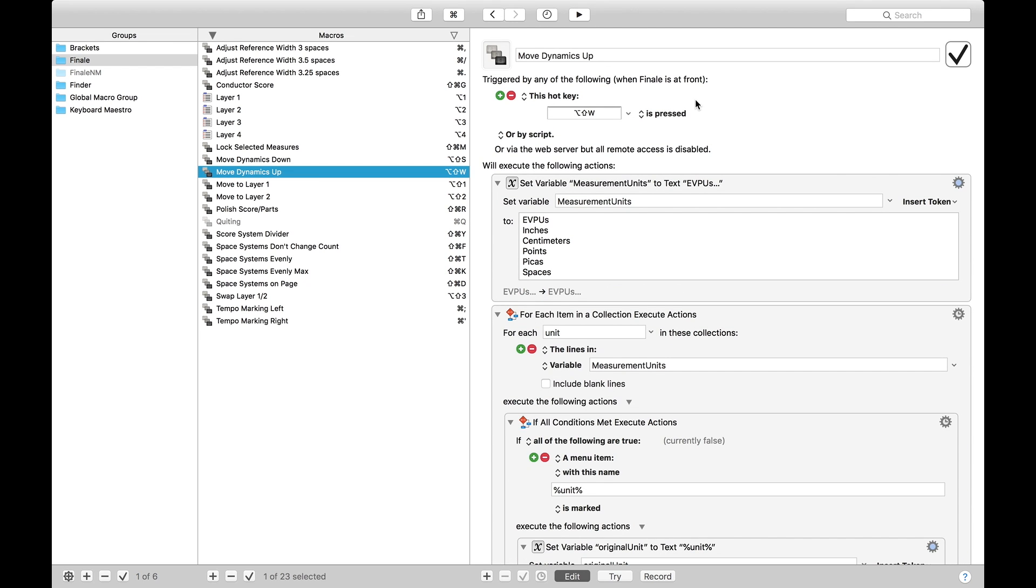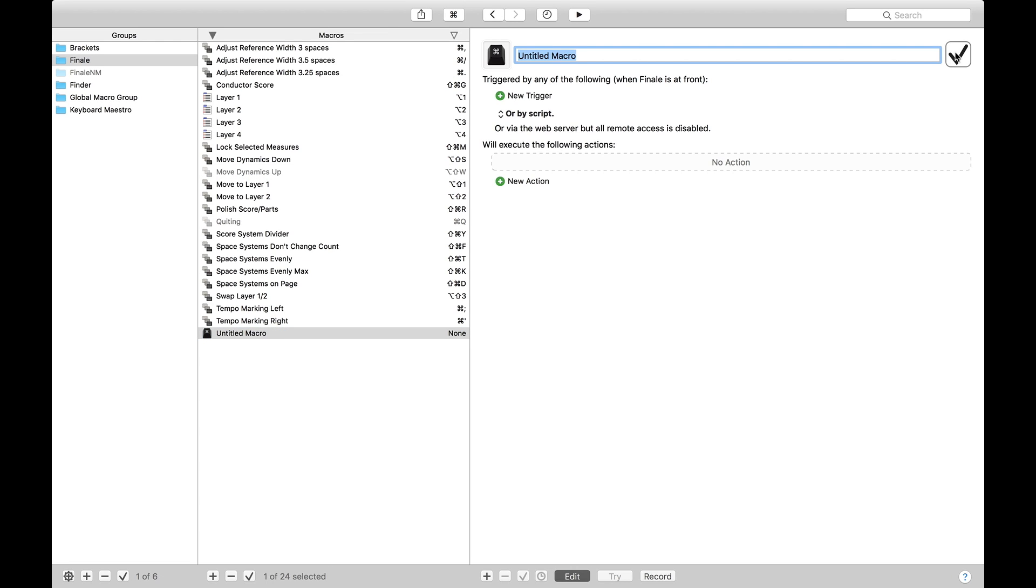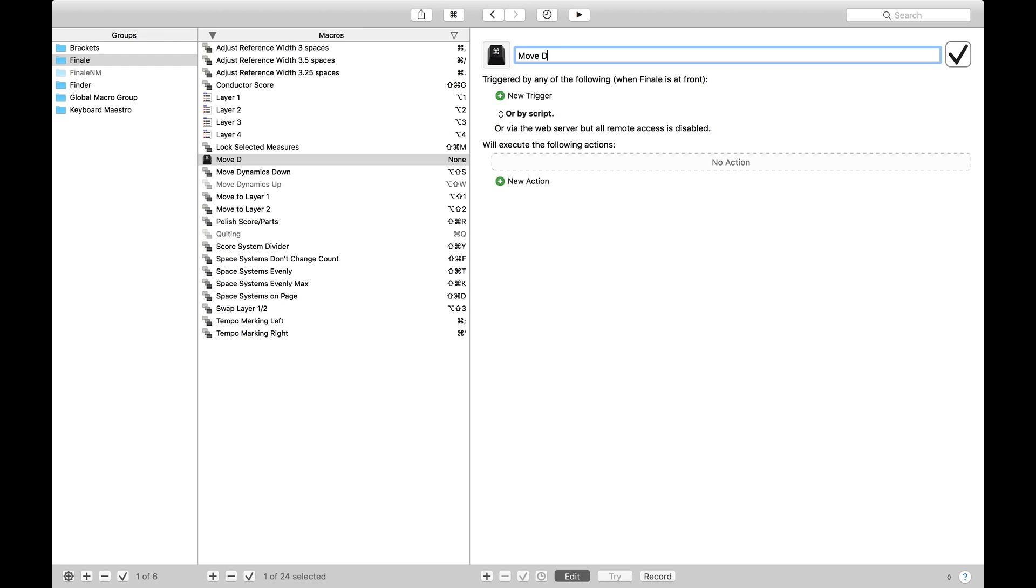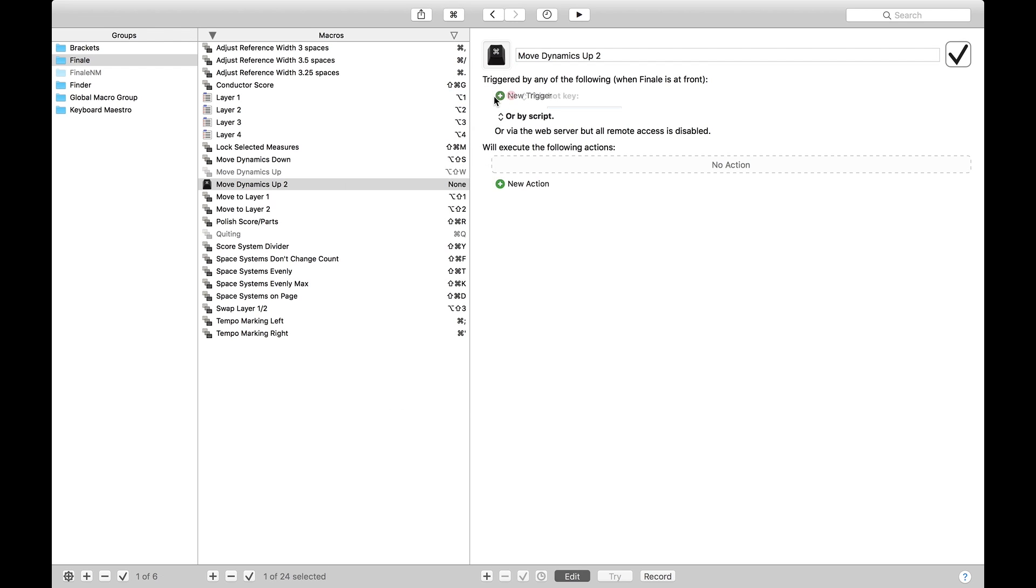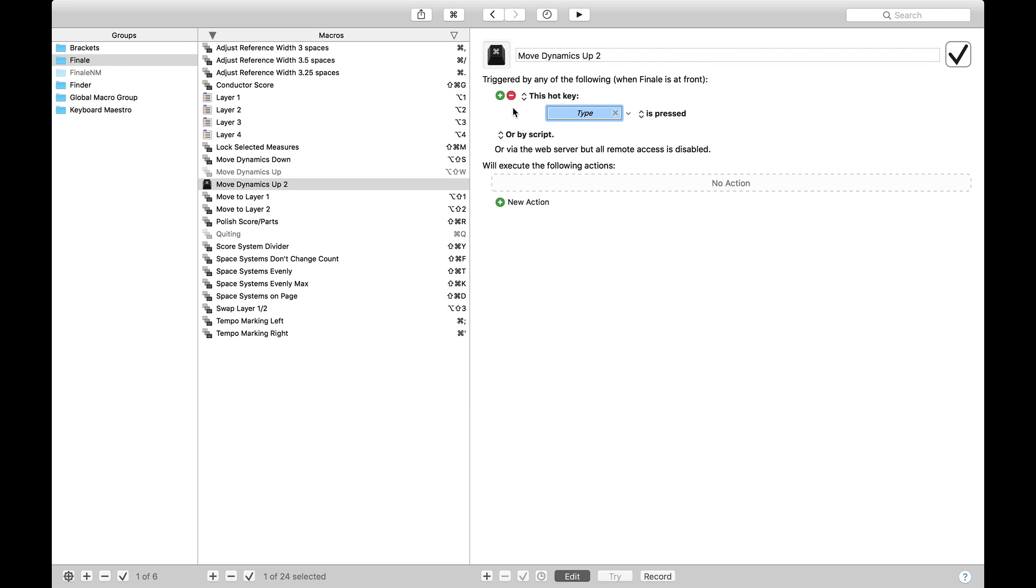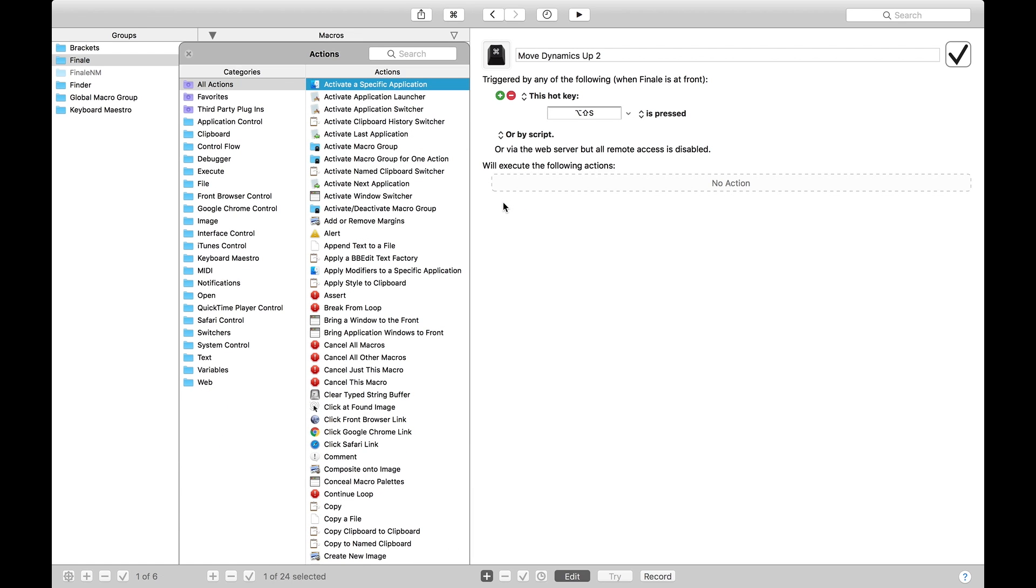We're going to start with moving dynamics up, and I'm going to disable this macro and recreate it. That way you can see what I'm doing from scratch. So I'm just going to create a new macro. That's Command-N. You can also hit this Plus button down here. And we're going to call this moveDynamicsUp2 because it's the second one. New trigger. We're going to do a hotkey trigger. And I like Option-Shift-S. But really, it can be any hotkey you wish. Now we're going to add actions. And as we add these actions, I'm going to start off by doing the very simple things of what it does, and then show you my thought process for how to make the macros more user-proof.